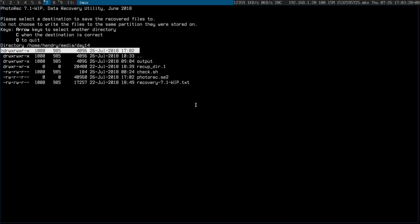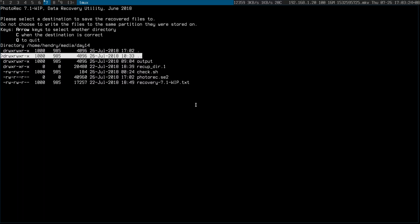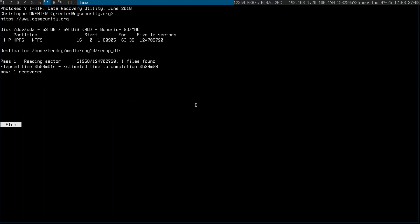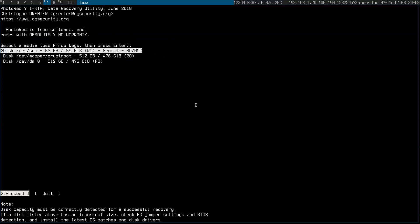You just choose a directory for where the recovered files are going to appear — I'll just choose this one. It goes ahead and does its thing, and it takes about an hour or so.